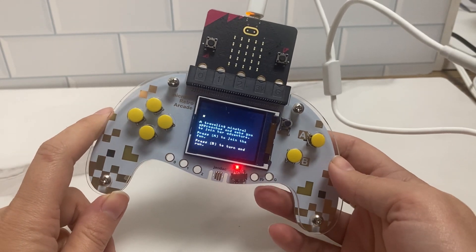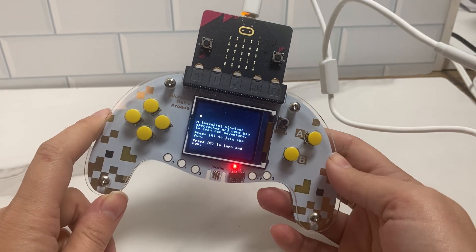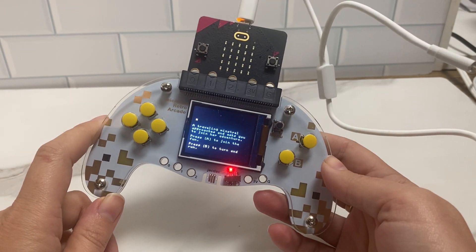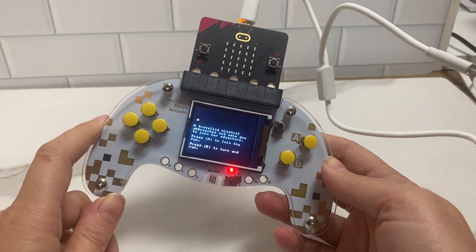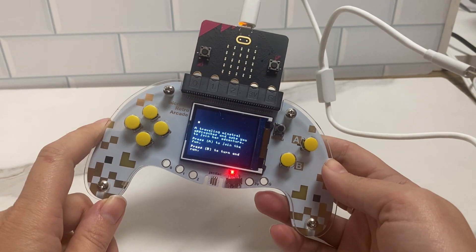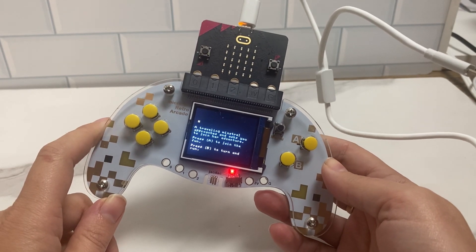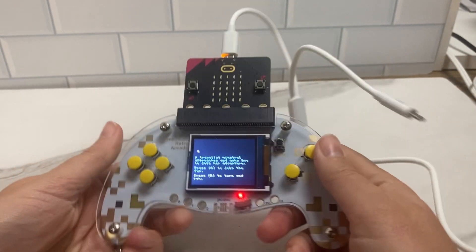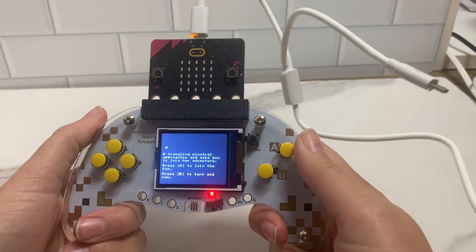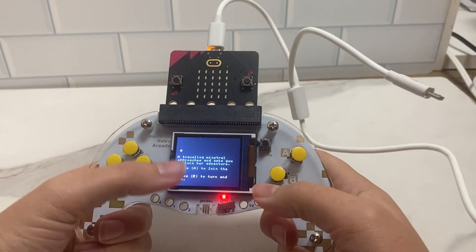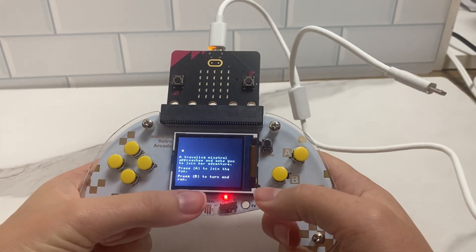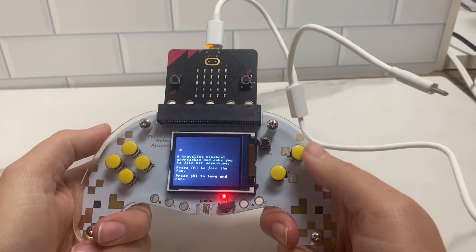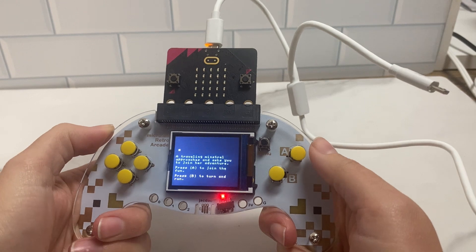This toy is super fun and really gets kids to learn about coding in a fun way. As you can see, it is shaped like a video game controller. And on the screen, you can actually create your own video games.